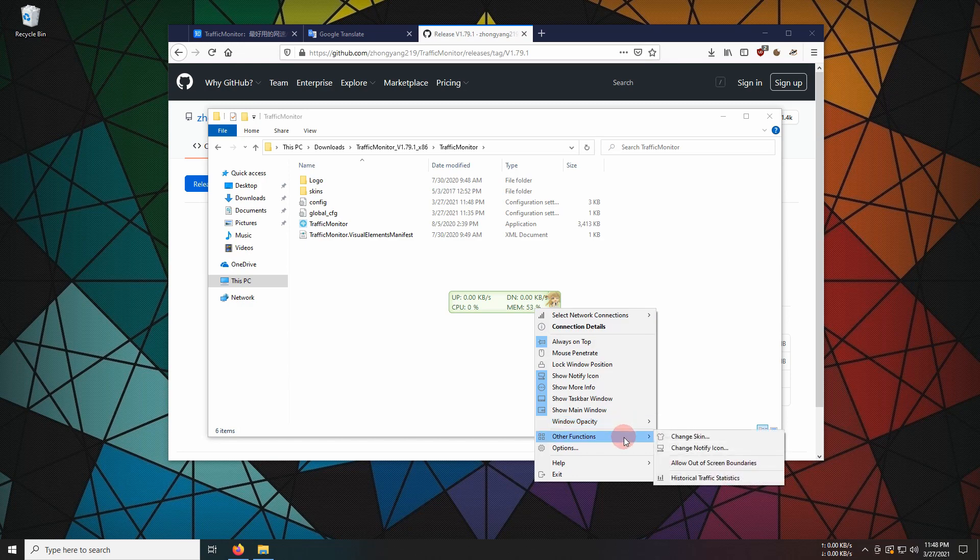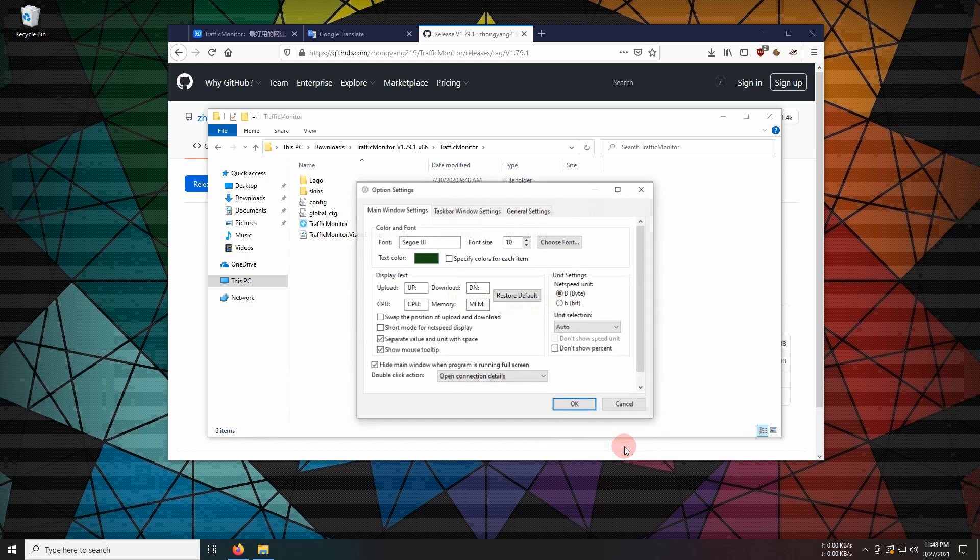Other functions, this is the place to change skin or notification icon. Options contain more settings. Press OK to confirm.